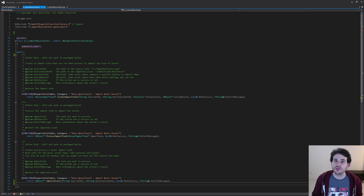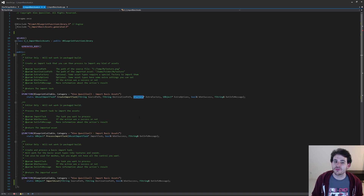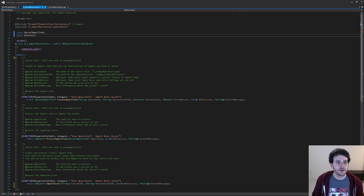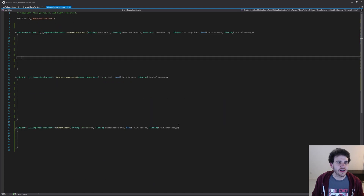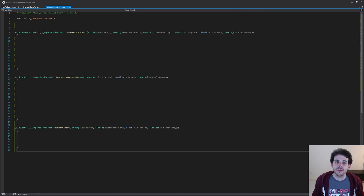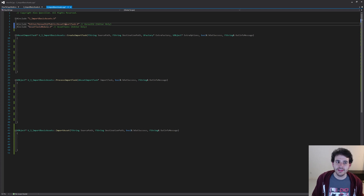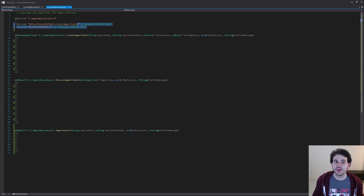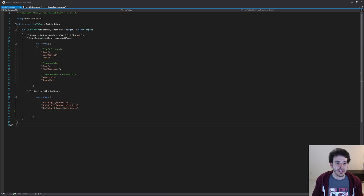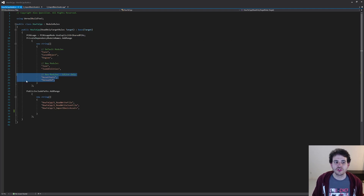To make sure this code compiles properly, we have to add some forward declarations for UAssetImportTask and UFactory because they are not defined by default. So at the top of the header file, I'm just going to add two forward declarations for those two classes. Then in the CPP file, we need to include the two header files: the asset tools module and the asset import task. They are inside two different modules that we also need to include in the CS file.